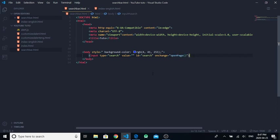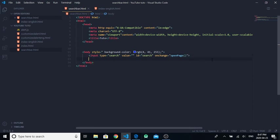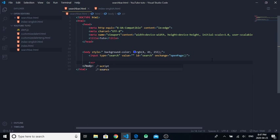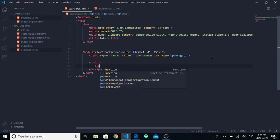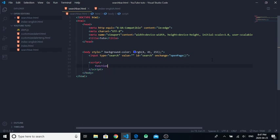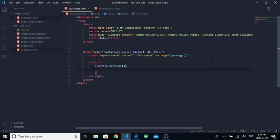Then you go down and write script tags. In the script we're gonna put the JavaScript. Now create a function, so write 'function' and give it the name 'open page'.